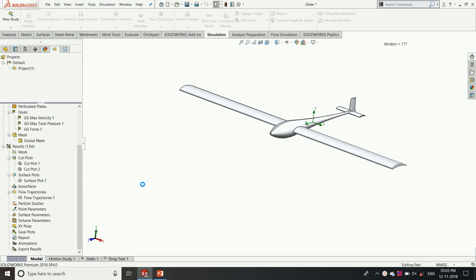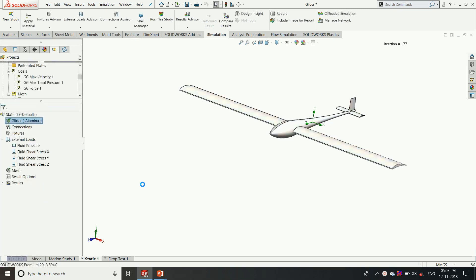In the static study we can import the CFD data. Whatever computational fluid dynamics study we ran, we can import that result file to the FEA process so that the wind load, the distributed load will be accurately applied on the model.